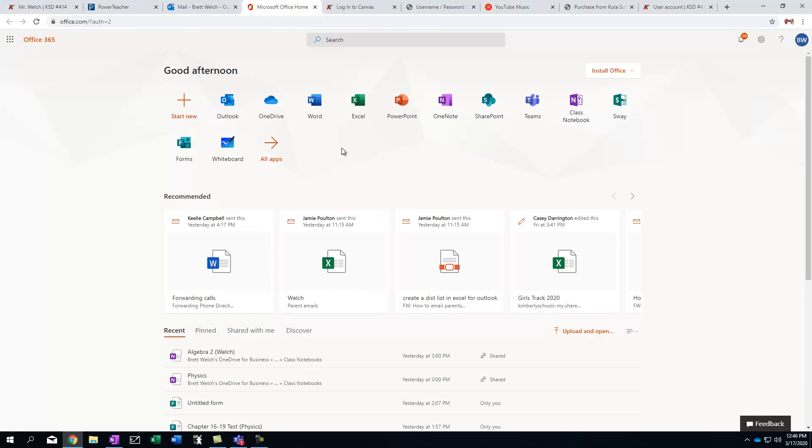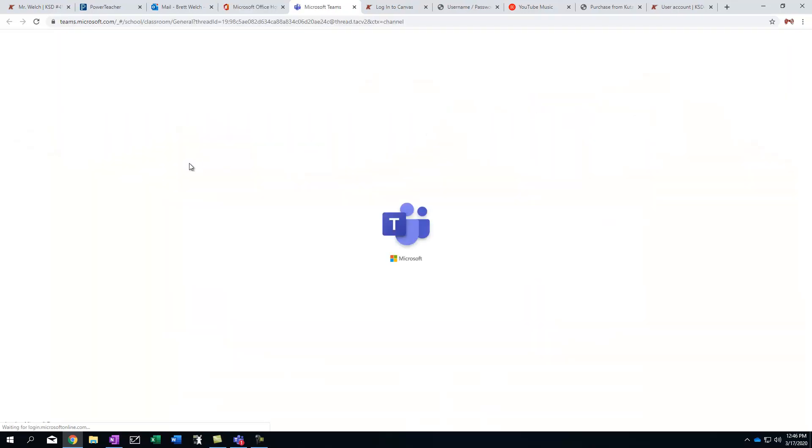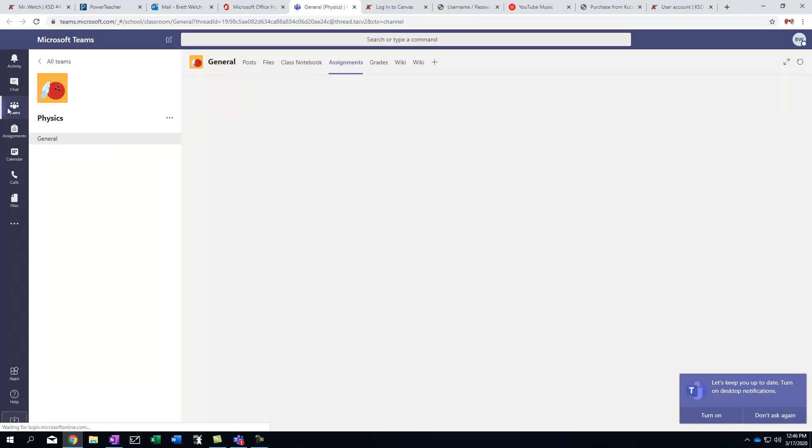So let's assume you get into your Office 365 and you're going to click on this Teams. Now, if your teacher has set everything up, you should already be in some Teams. When I go look at my Teams, I've got physics.